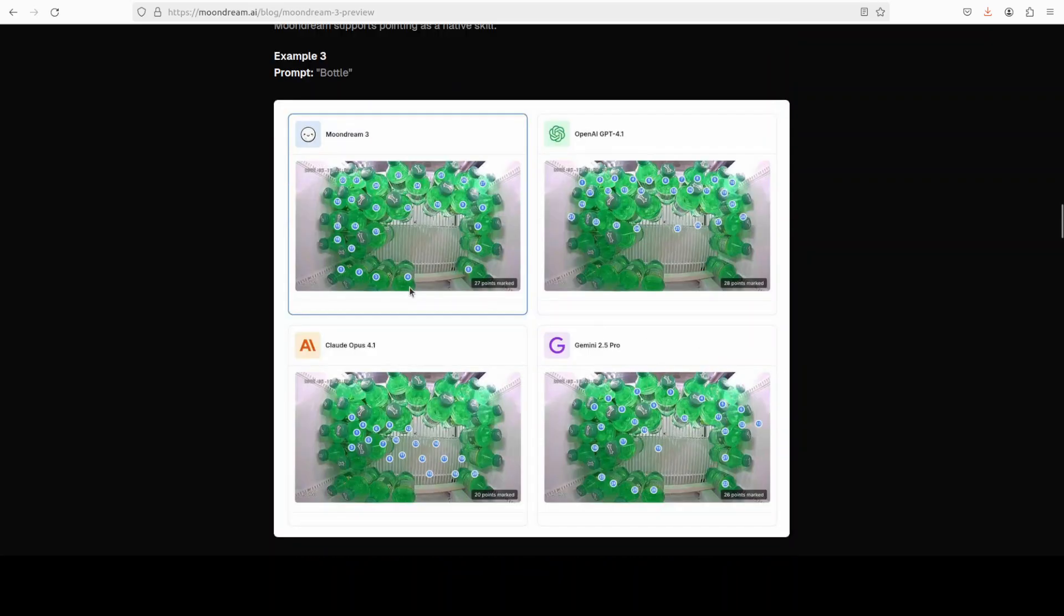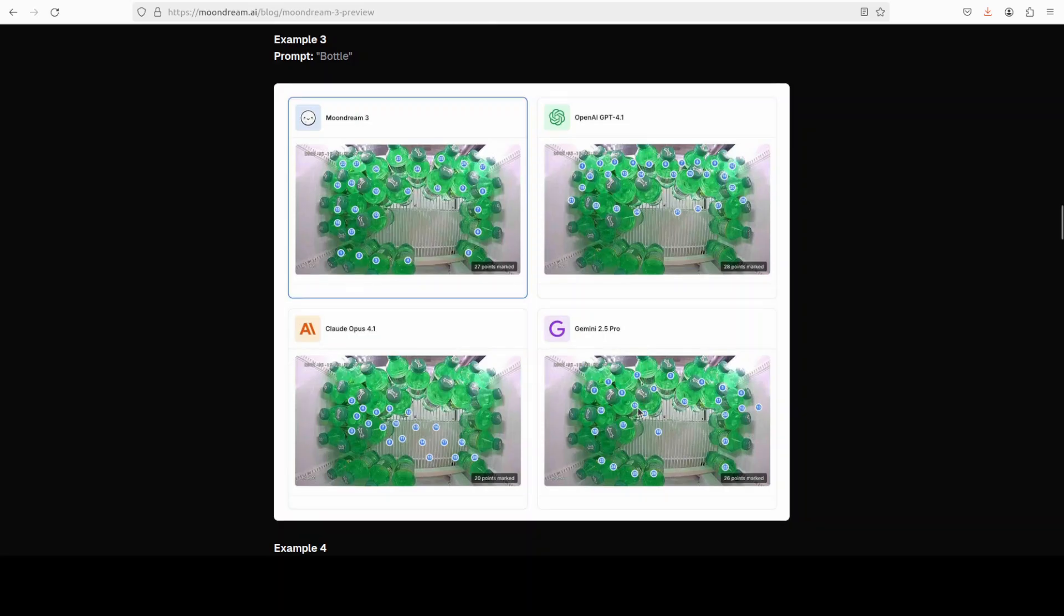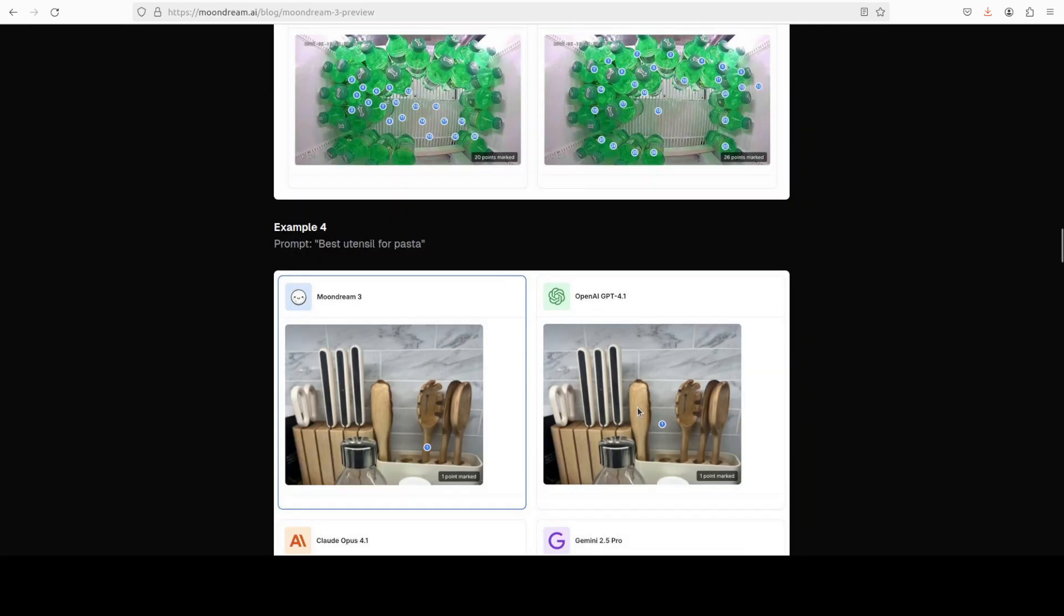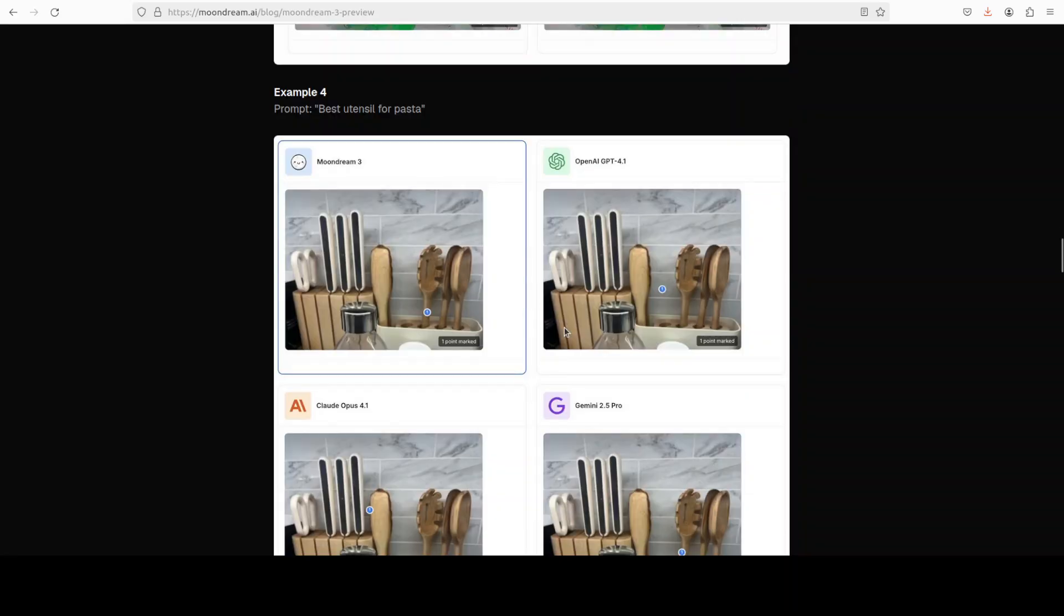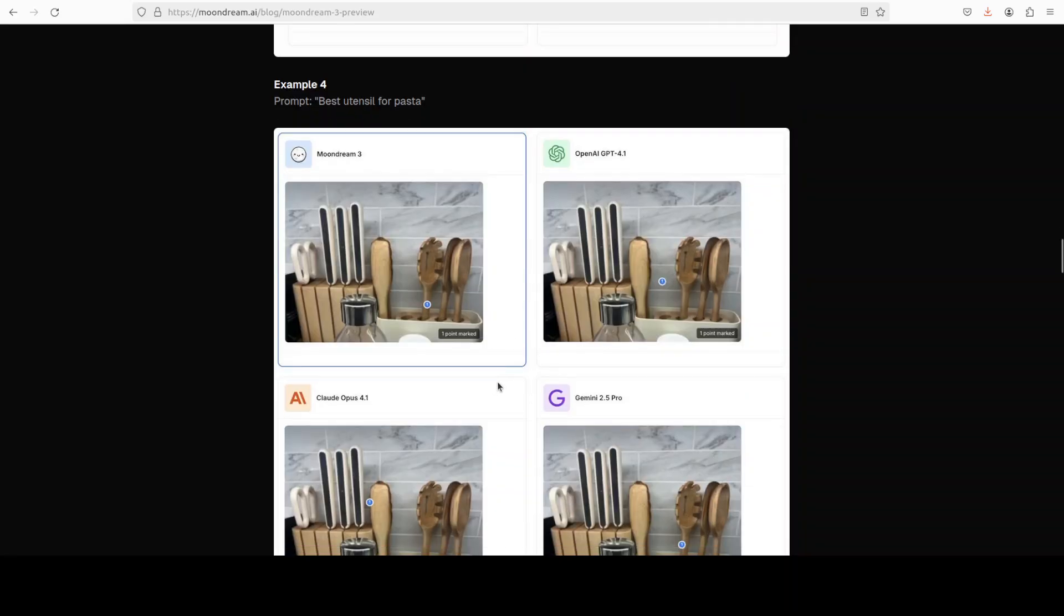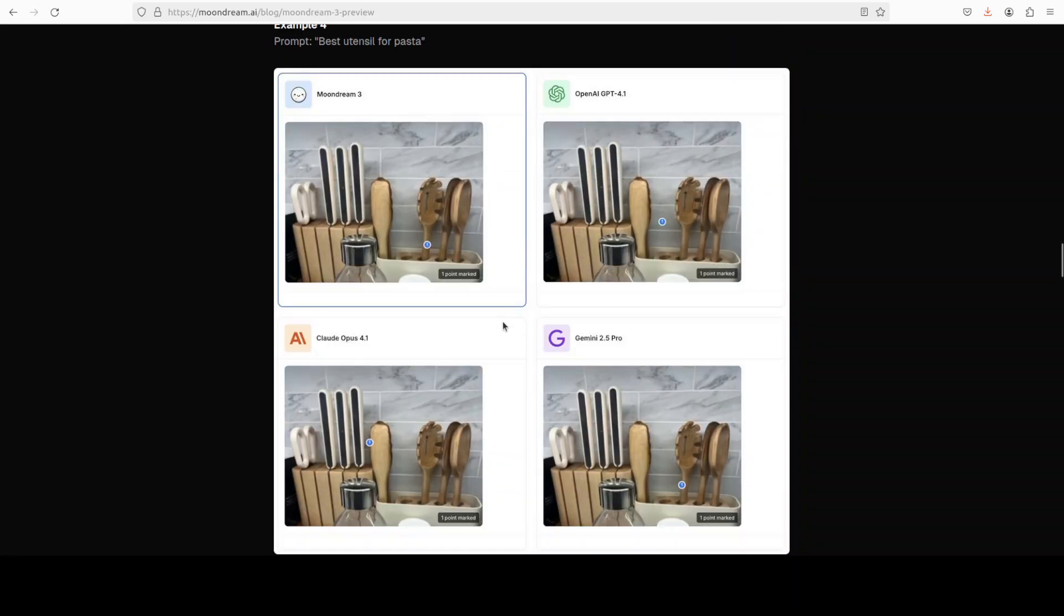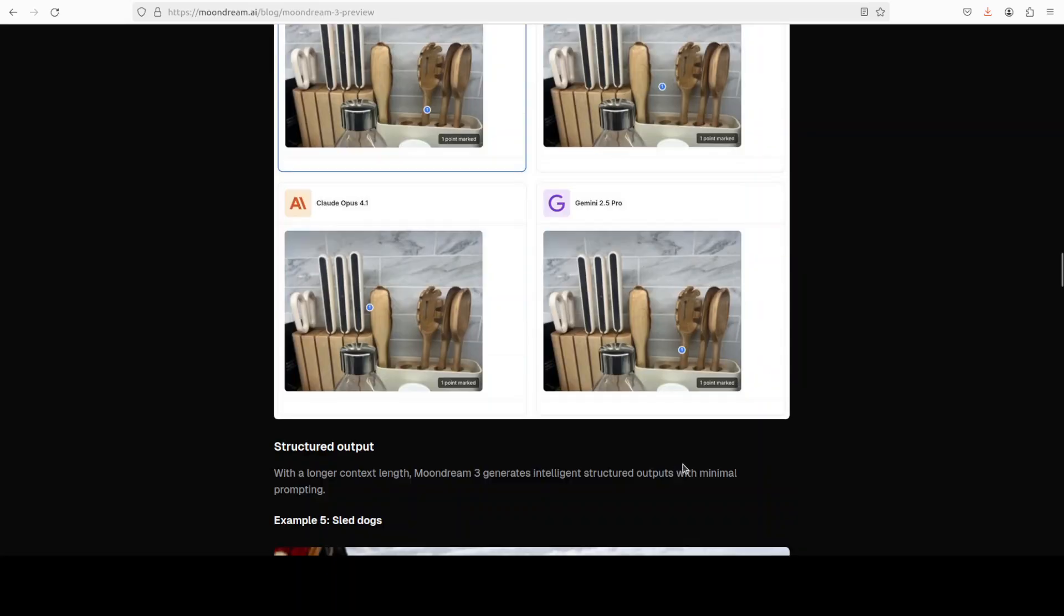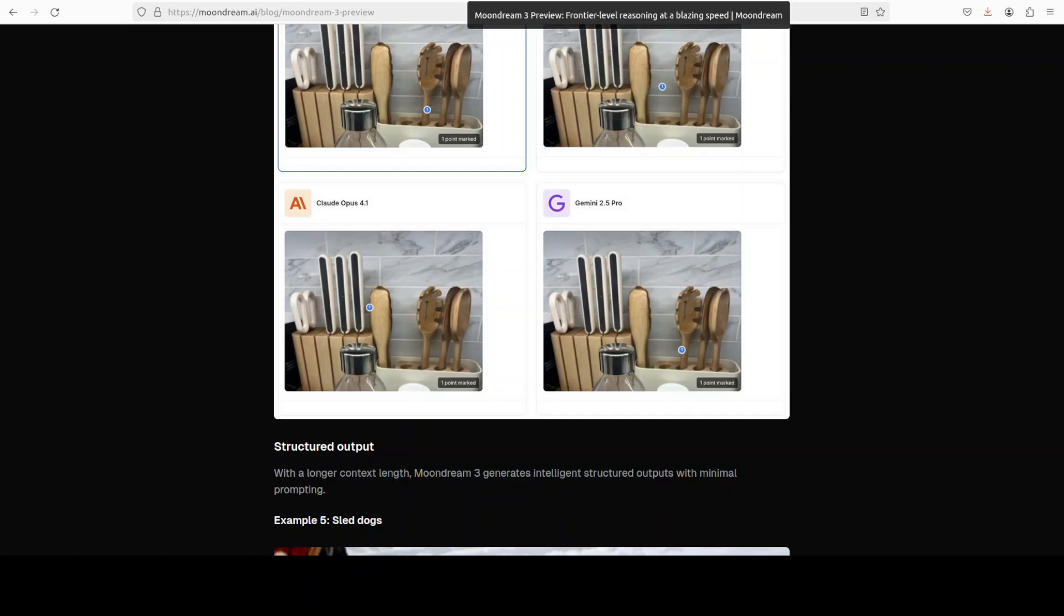For example, we are asking to point to the bottles and it has done it. Similarly, check this one: best utensil for pasta. This is example four and it has detected which one is the best utensil. It has pointed to it, whereas look at where OpenAI is pointing, or where Gemini is pointing, and where Claude Opus is pointing.